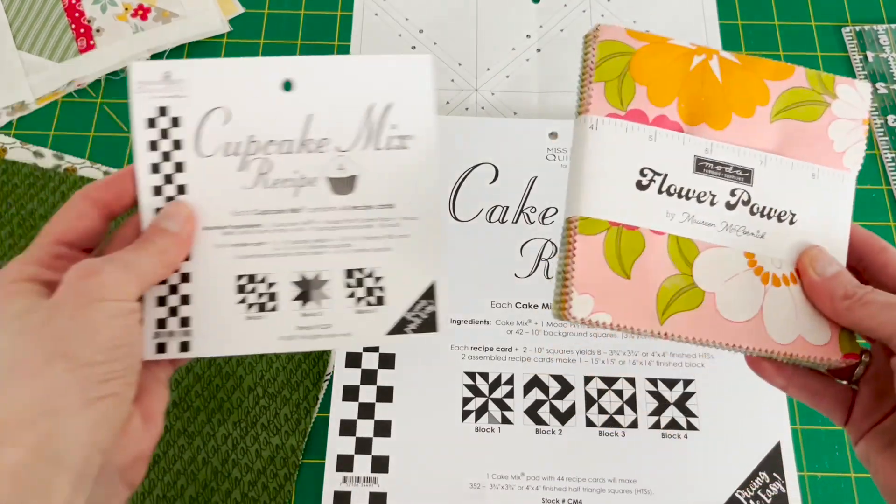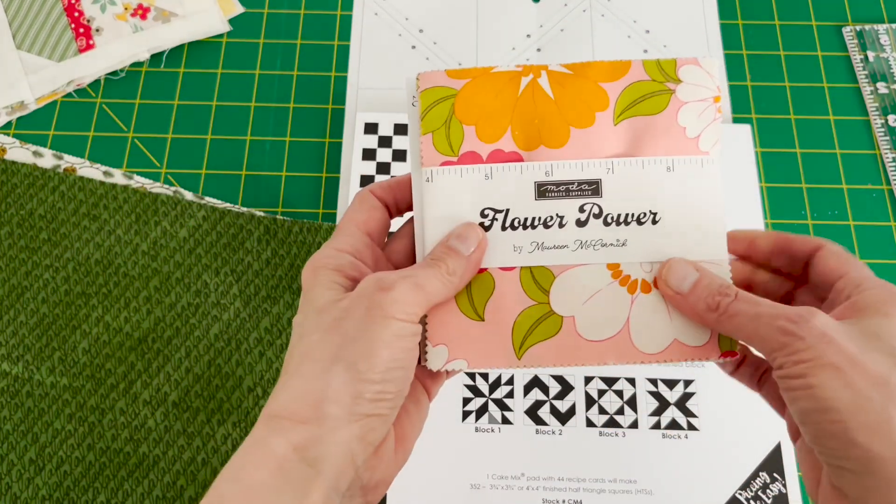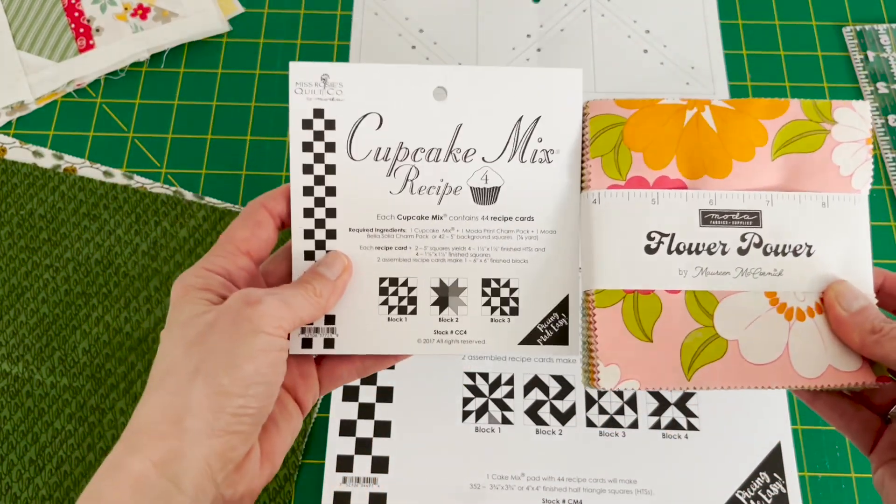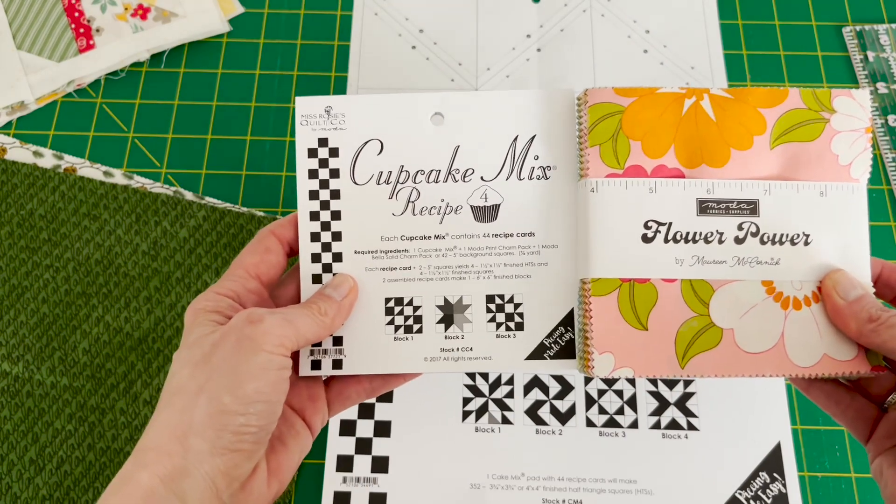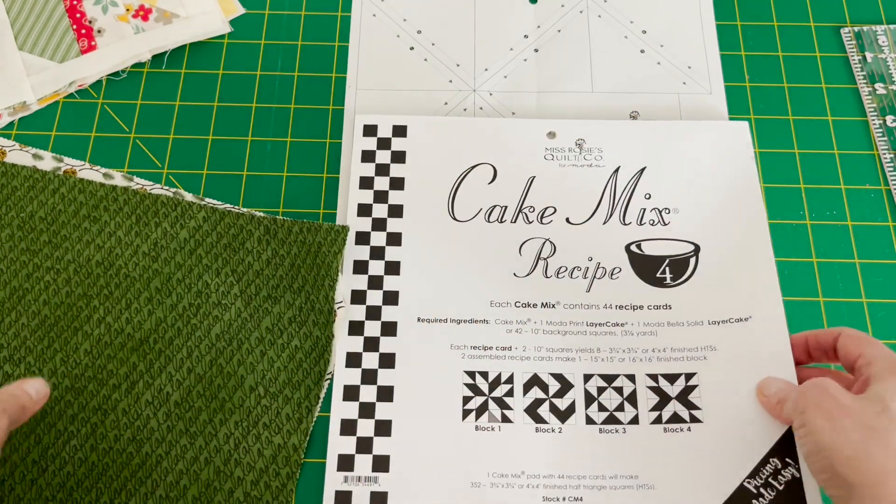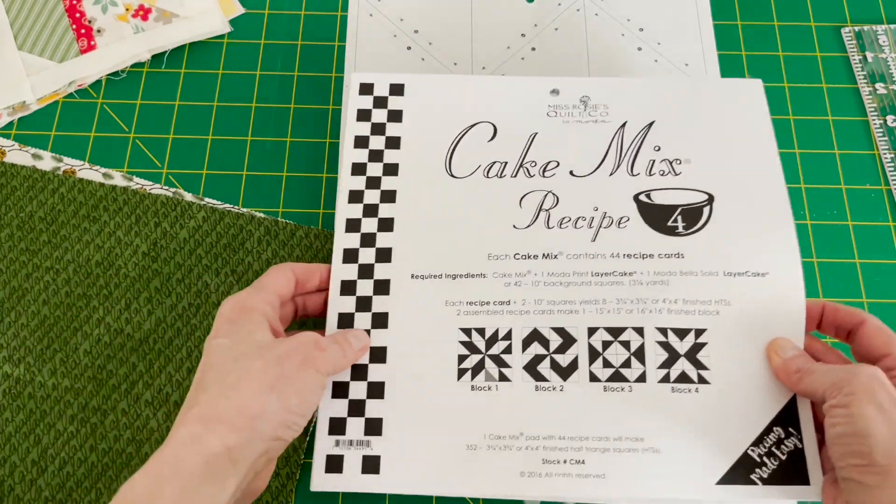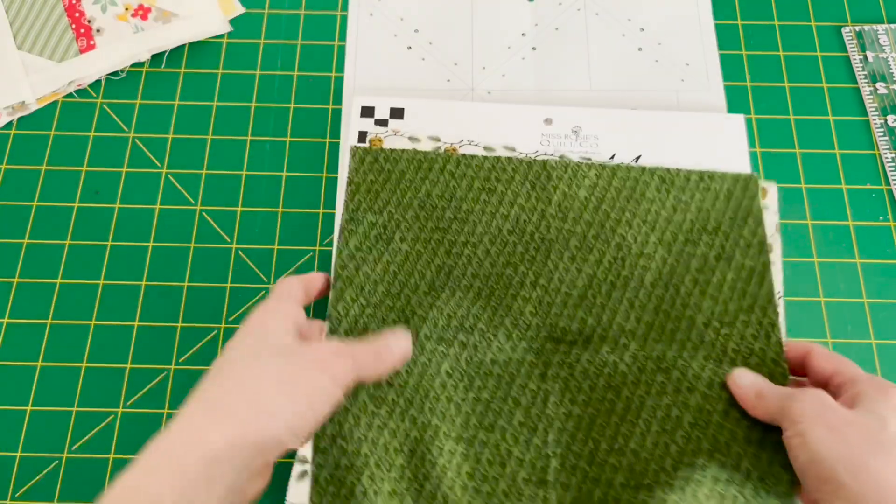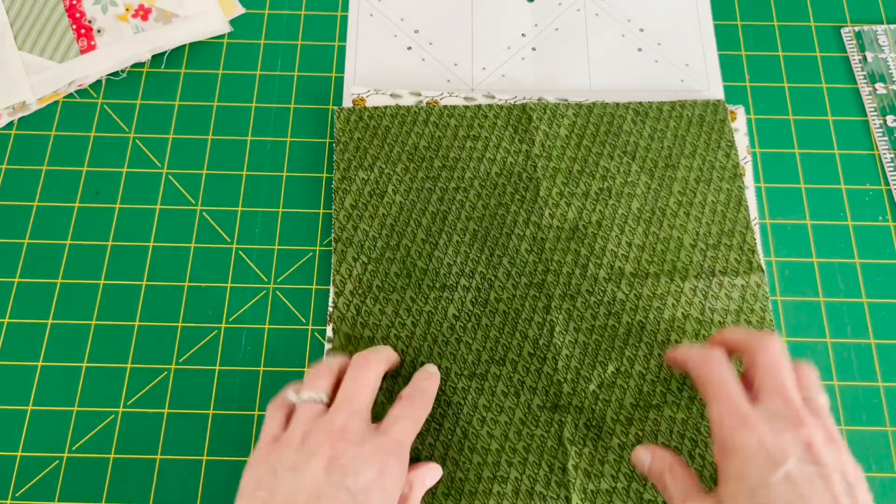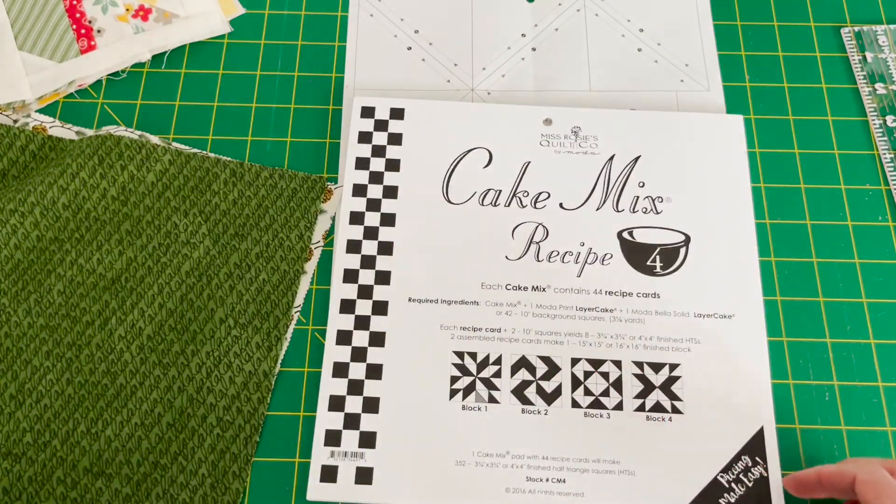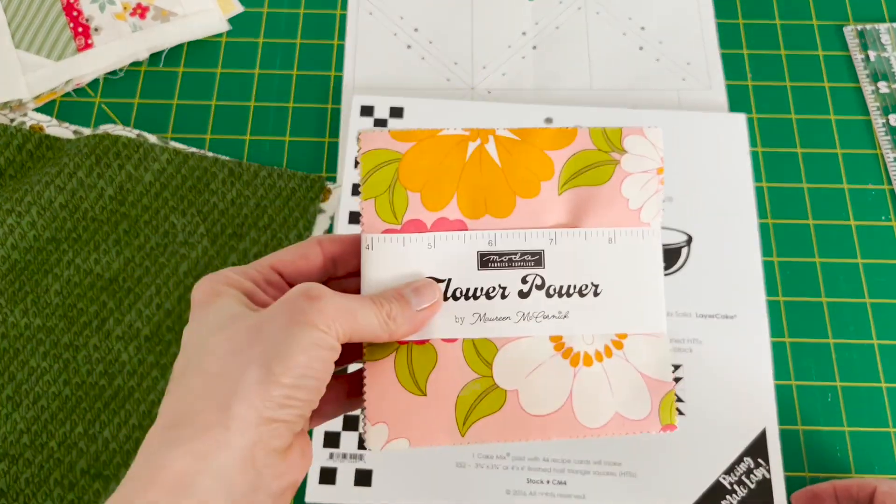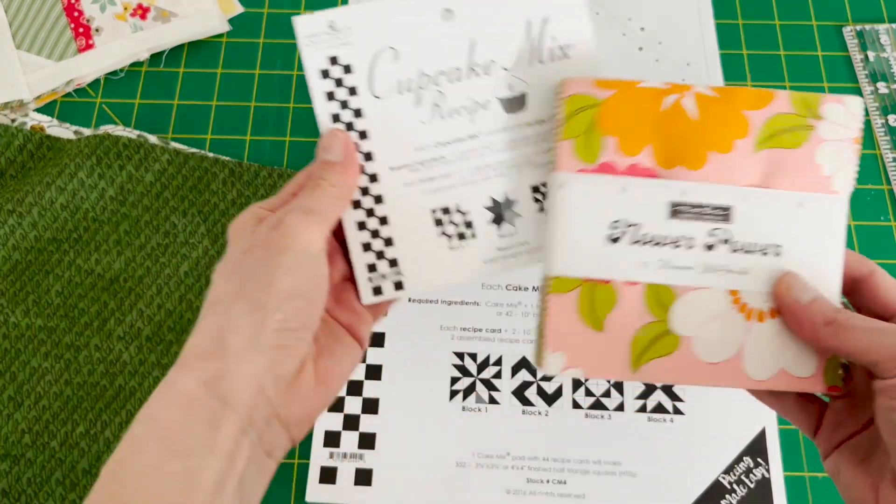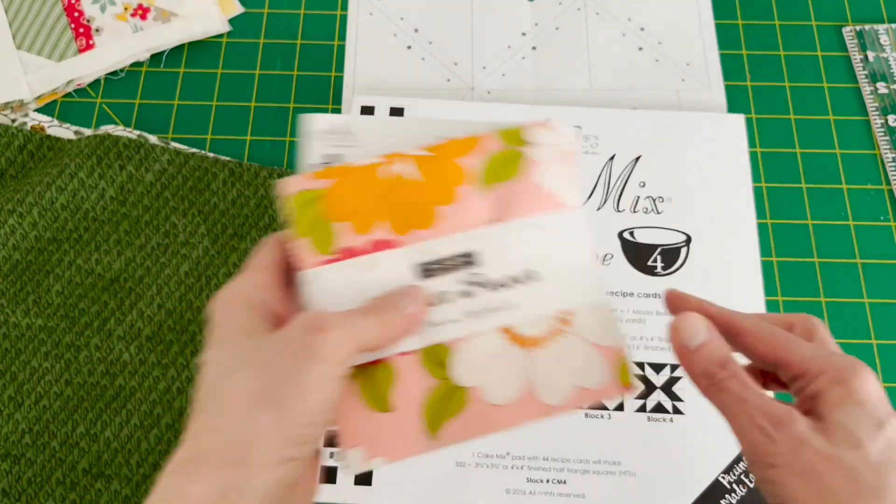So the cupcake mixes go with the charm packs and then the cake mixes go with the layer cakes. So these would be 10 inches and then of course the charm packs are five, and so are these little foundation patterns.